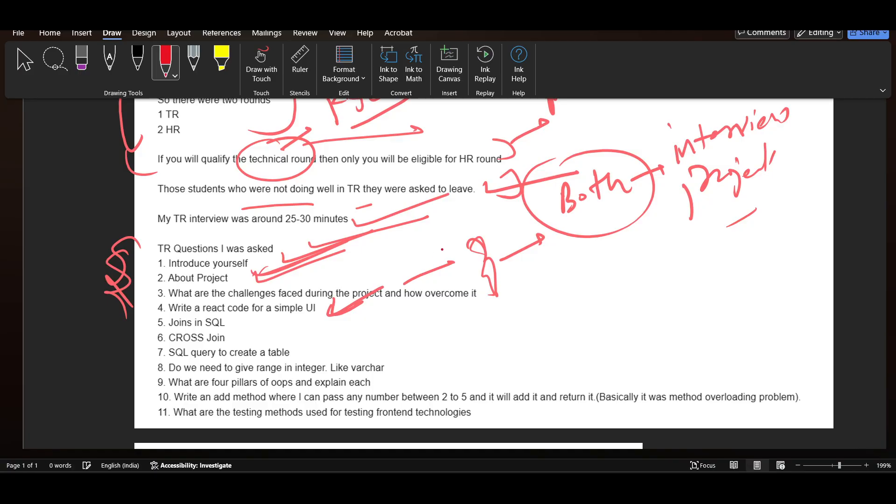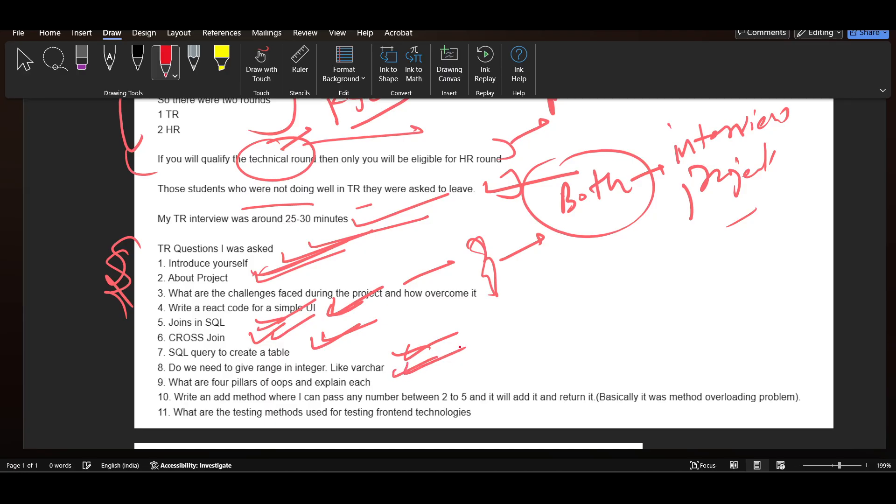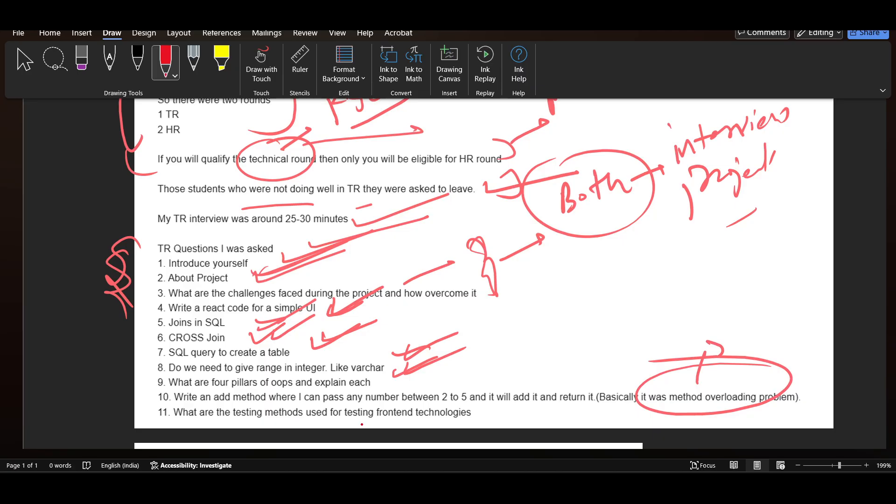Other questions included: write a React code for a simple UI, joins in SQL with cross join, SQL query to create table, do we need to give range in integer, what are the four pillars of OOPs and explain each pillar, write an add method where you can pass any number between two to five and it will return it which was basically a method overloading problem, and what are the testing methods used for testing front end technologies.